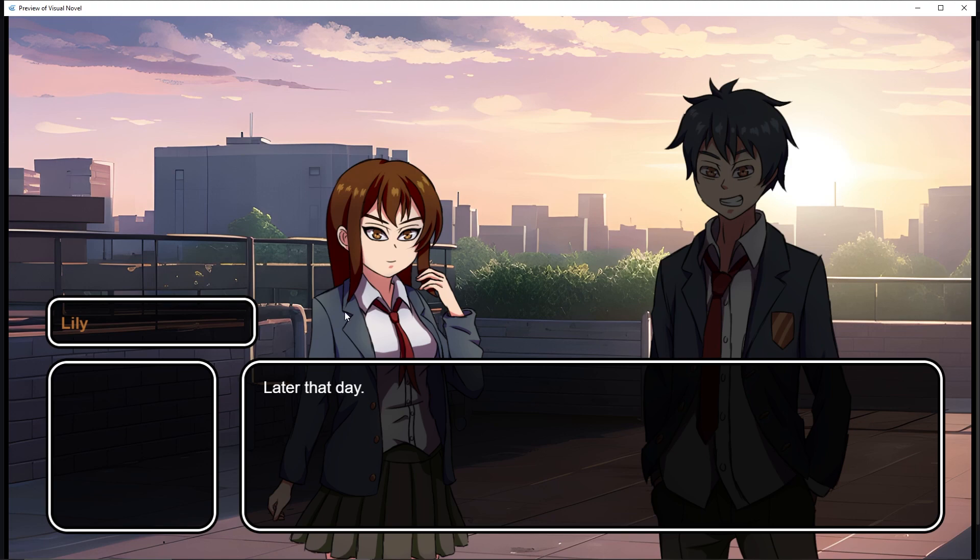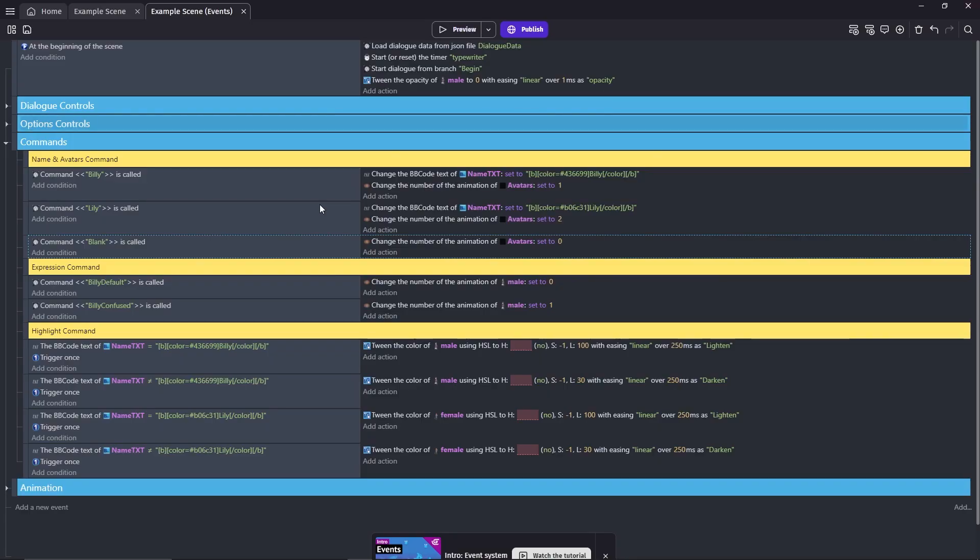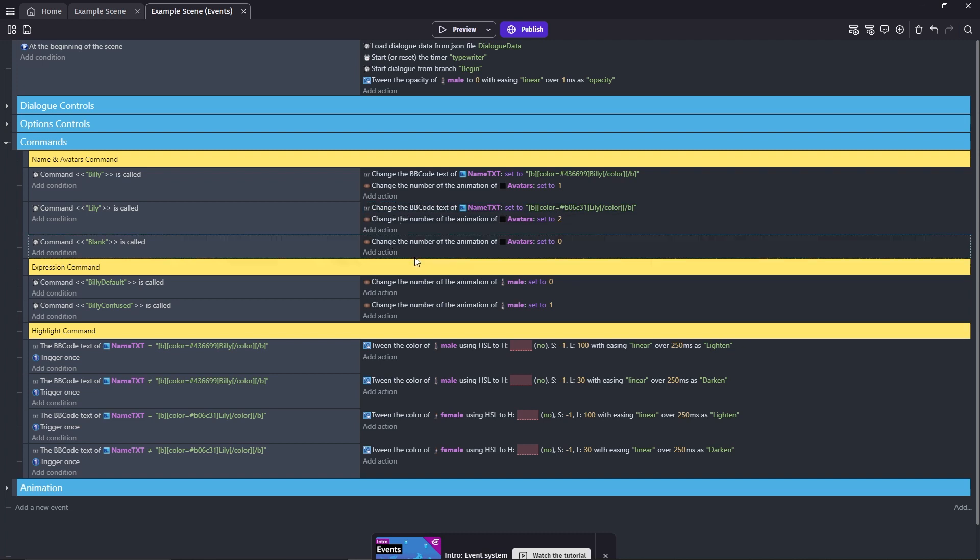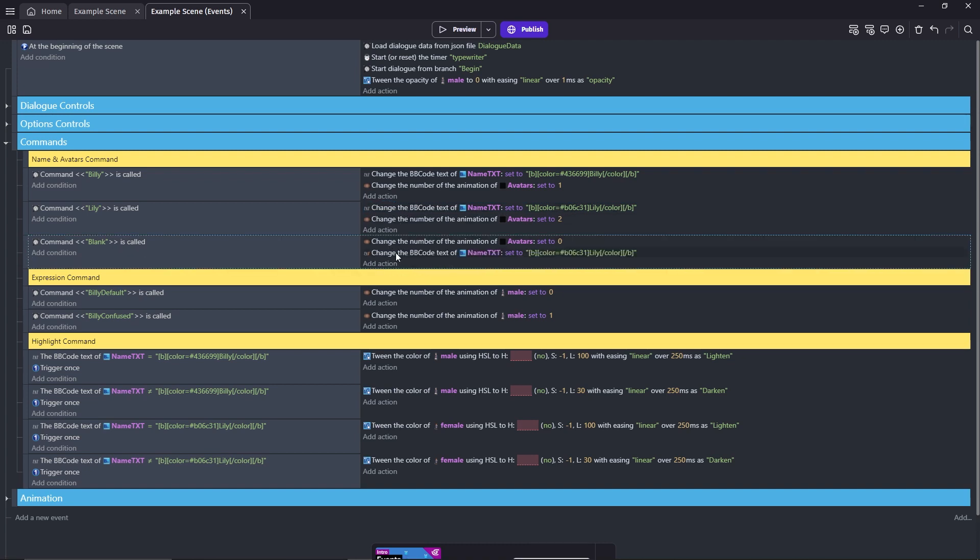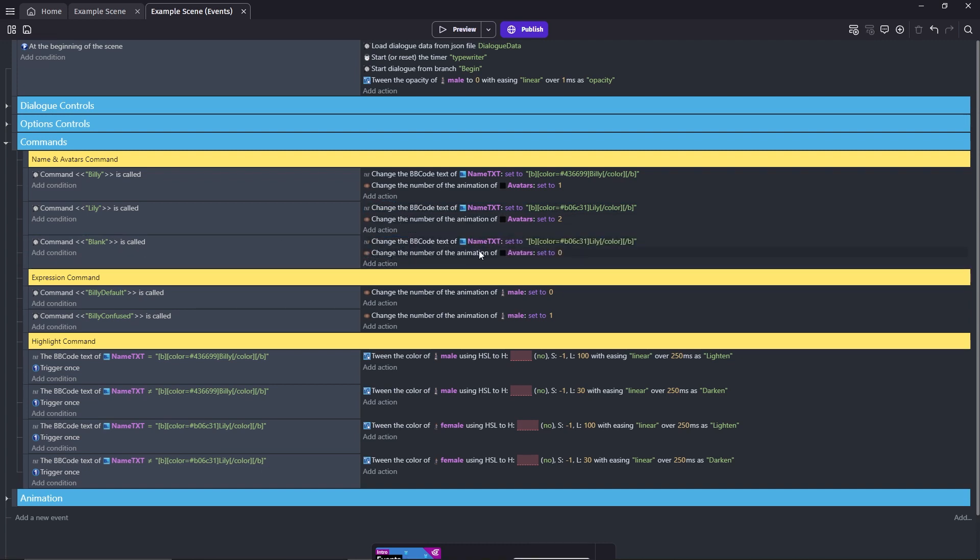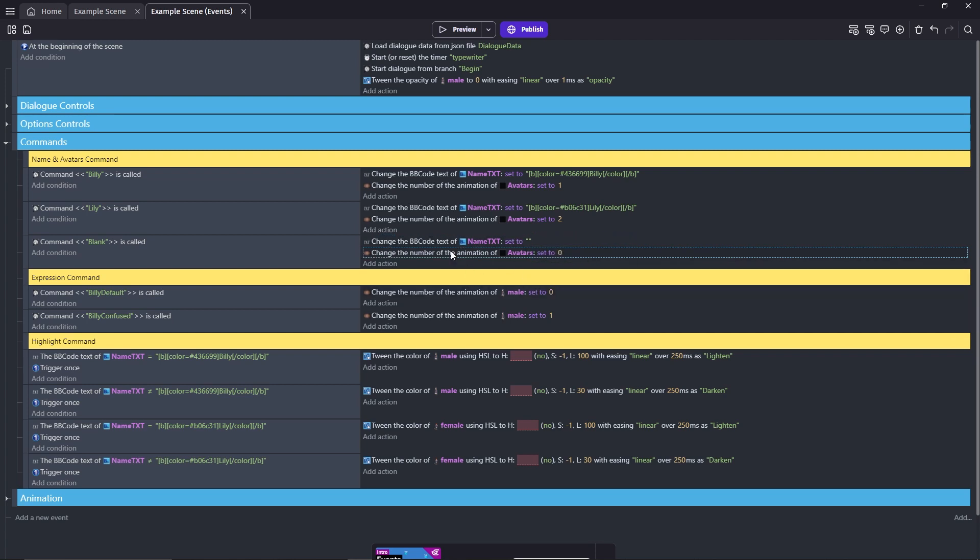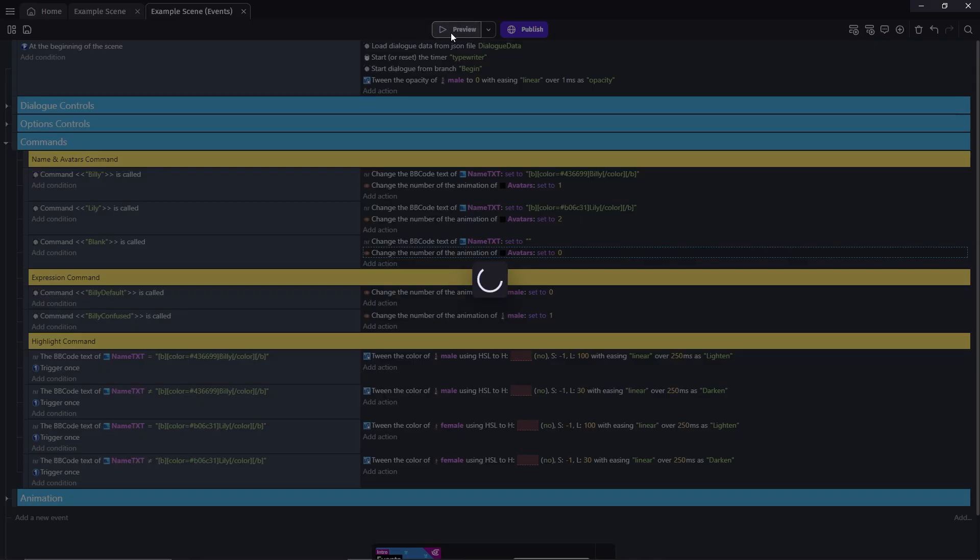Oh wait, I forgot to change the name. Hold on, copy this action and just leave it empty like this. Try that again.